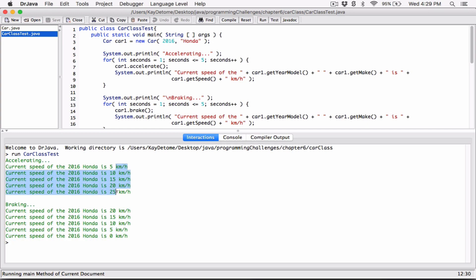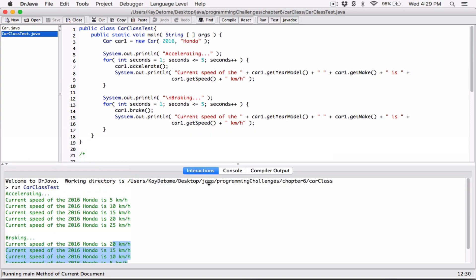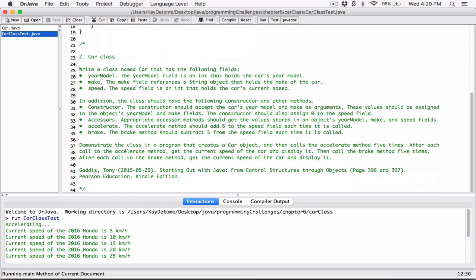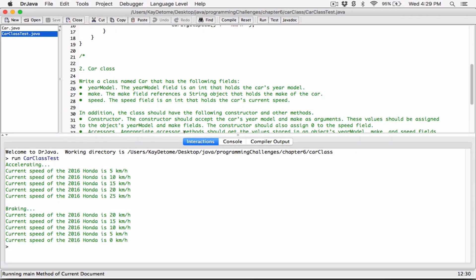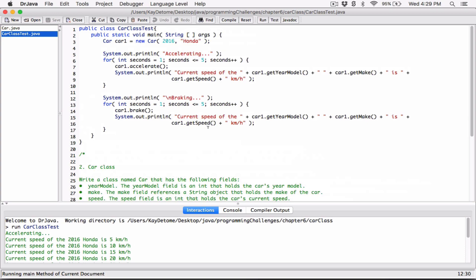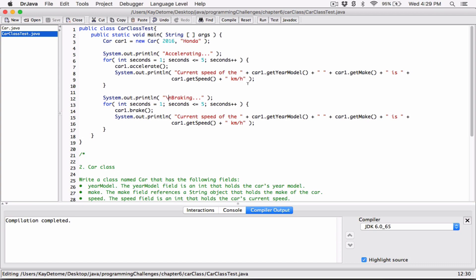It was first accelerating and then braking. We can see it's working. So this is how you use the accessors and mutators to get and change the values of the fields. If you have any questions, please comment down below and I'll do everything to respond to them. Thank you very much for watching. Take care of yourselves and I'll see you next time with the next program.